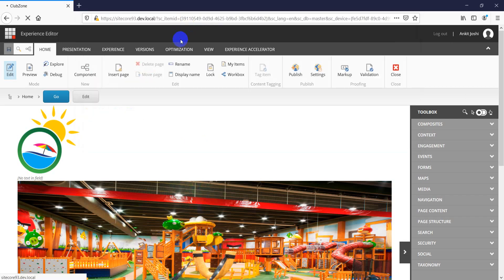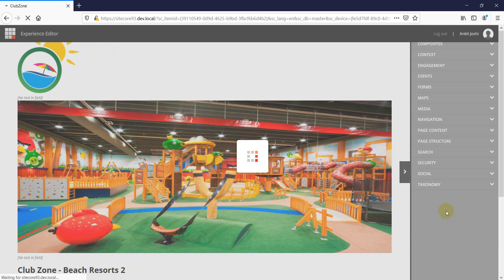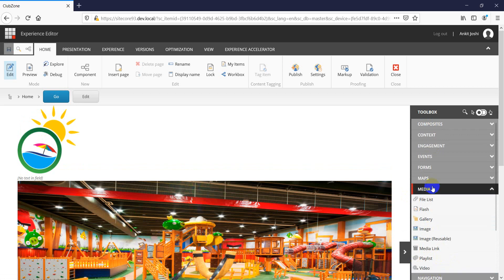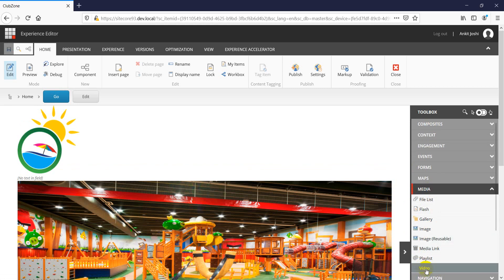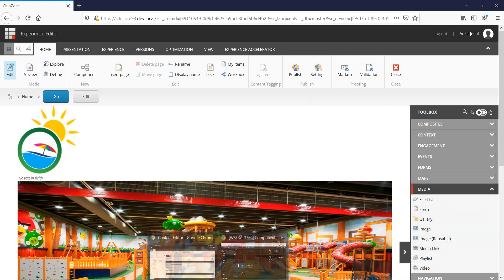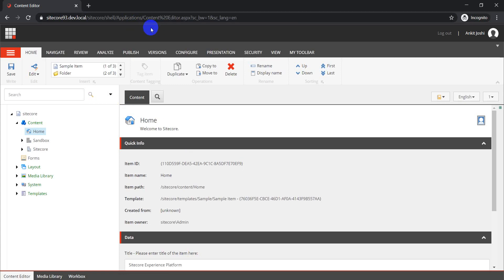On the toolbar section you can see the different groups and modules we have. Let me expand the media section. We are going to customize the video component by creating a clone of it. This video component is grouped inside media. What we'll do is create a new module called 'Extended Media' or simply 'Extended Video,' and then create a component also called 'Extended Video' inside it.